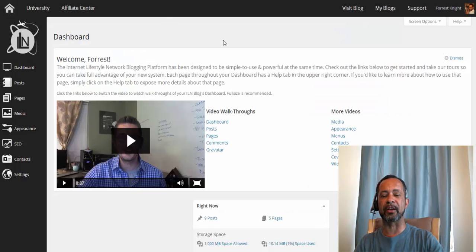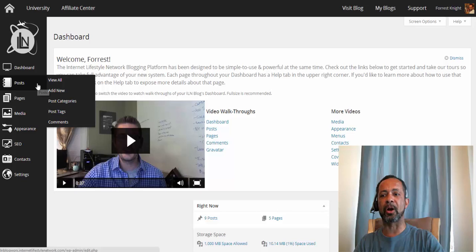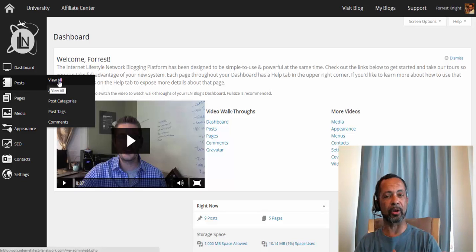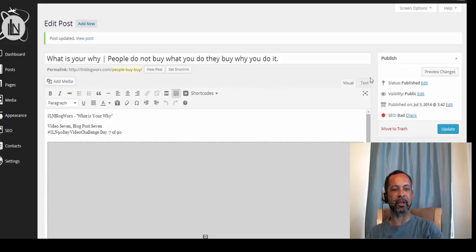First of all, inside your dashboard, you're going to have to create that blog post to start. You're going to go in and create the content for it and get all that set up. As you're inside your blog post — this is your blog post, it's all set up — over here on this side you'll notice it says 'Visibility: Public.'